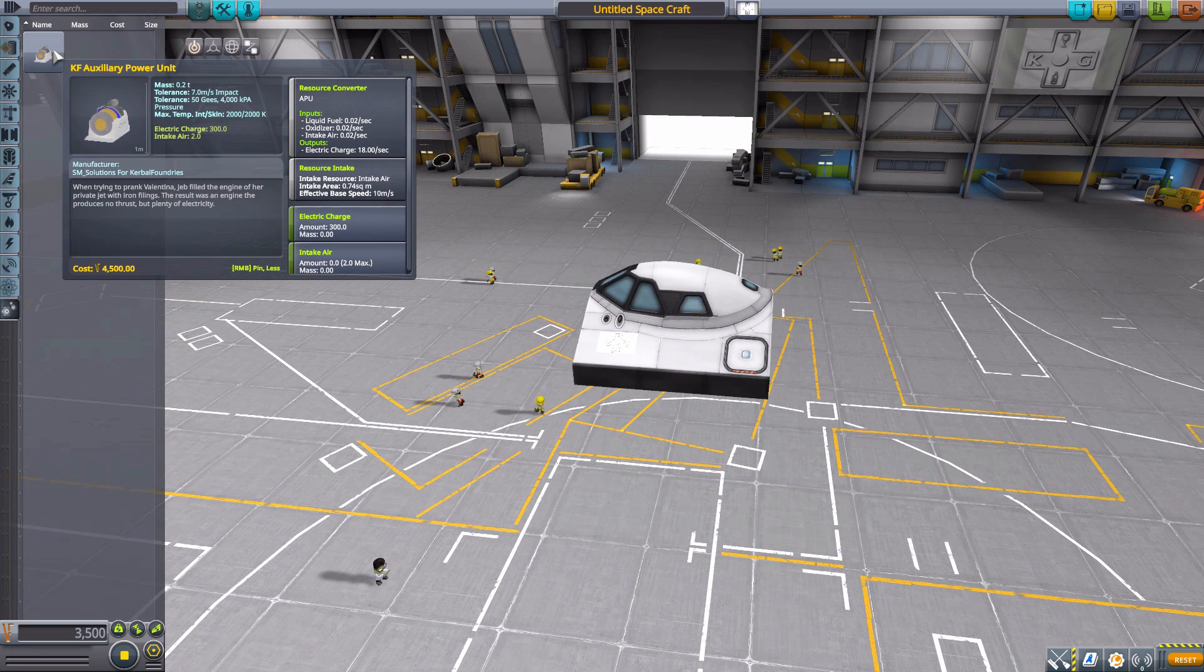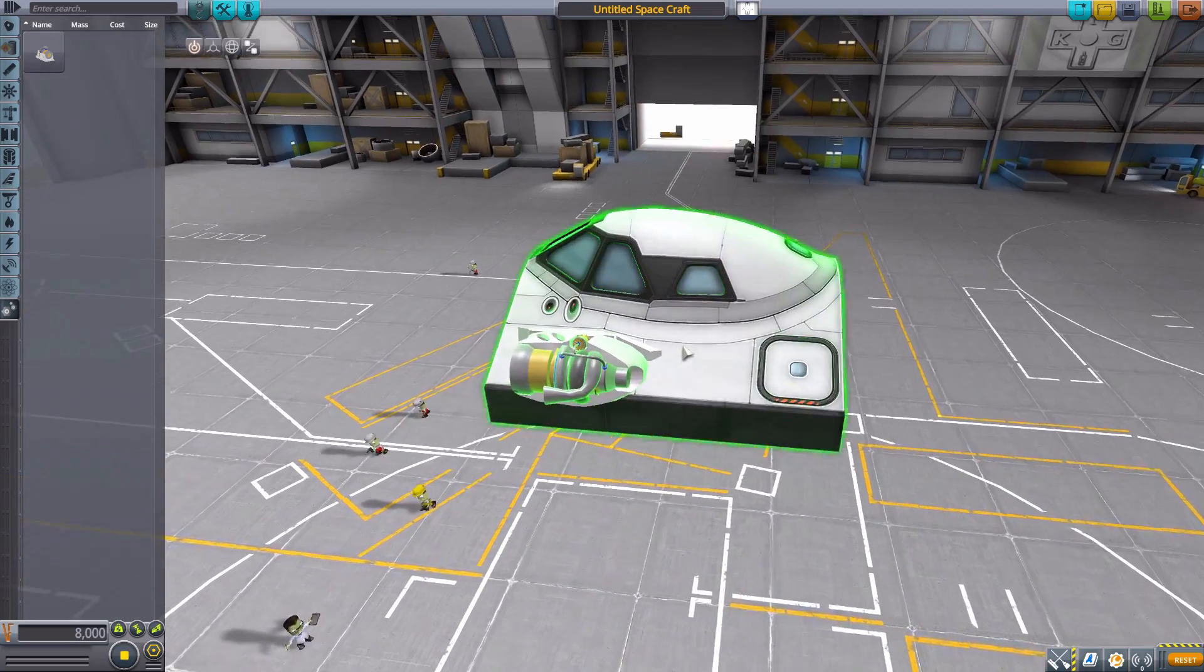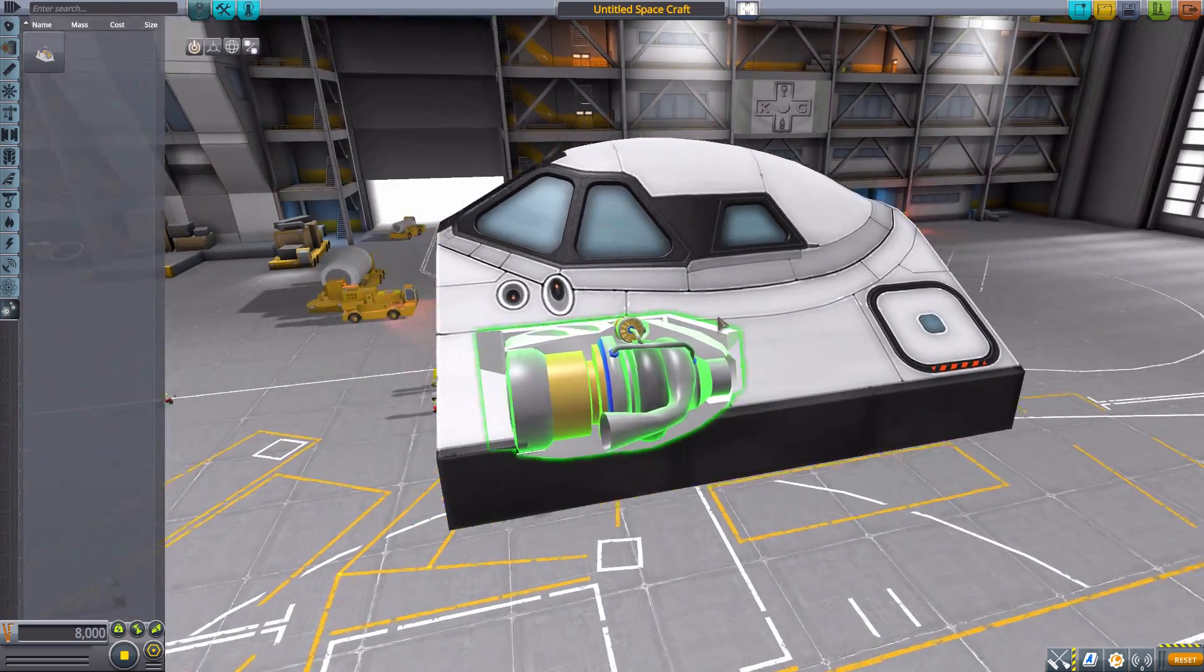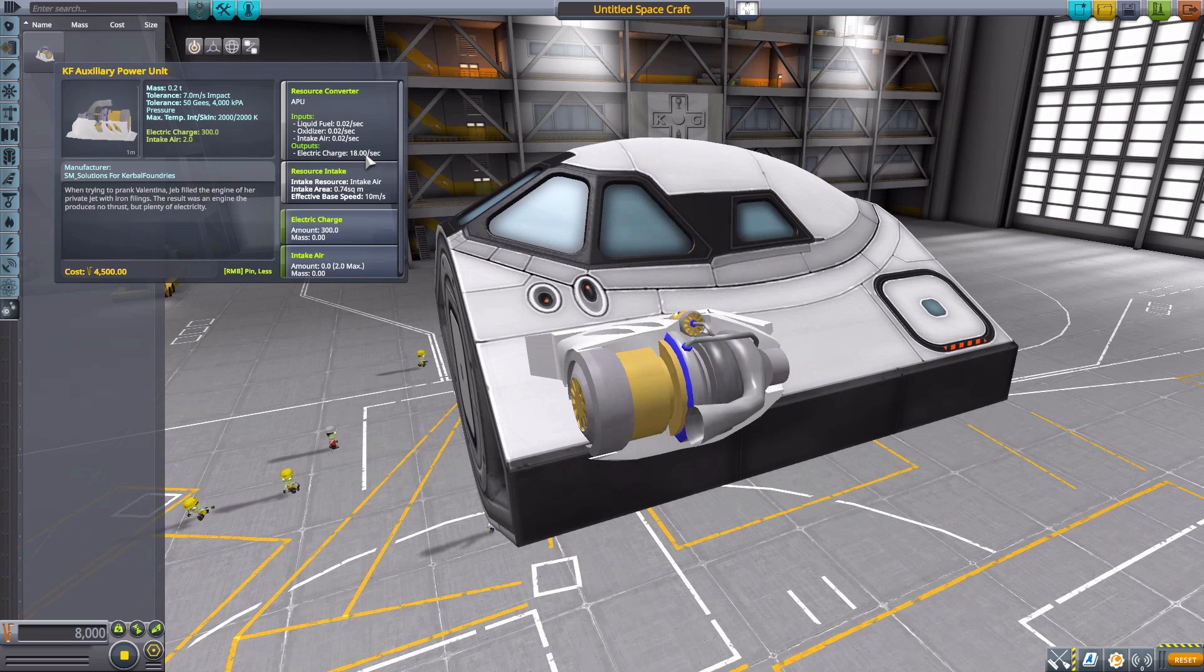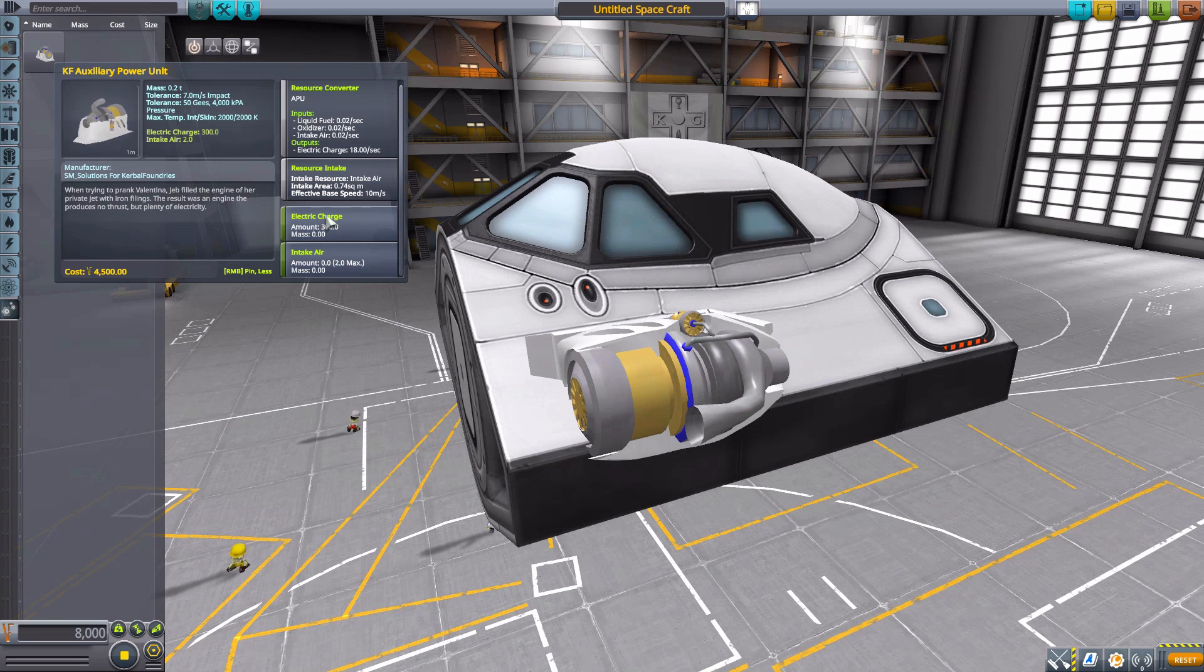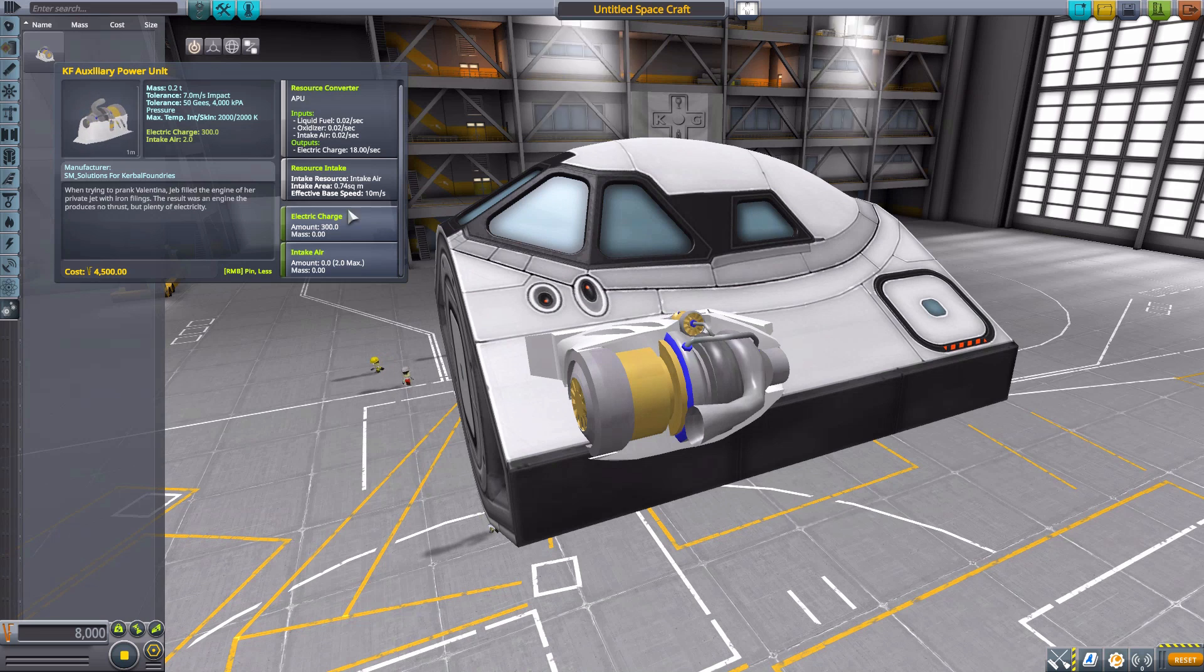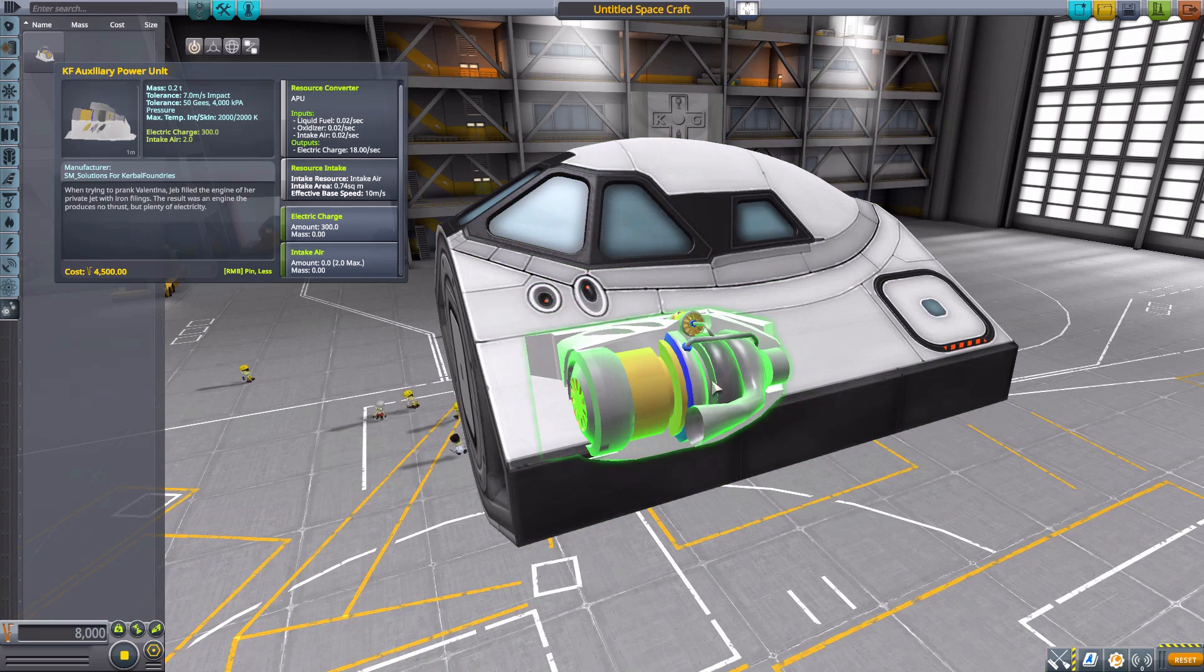And that is the KF Auxiliary Power Unit, which is a fun new generator for you to use. And it's a generator that is basically an engine. And as you can see here, it uses liquid fuel, oxidizer, and air intake to produce 18 electric charge per second. It also has a battery with 300 electric charge as well as its own air intake, and it's a pretty impressive little thing. Though I am slightly confused why it uses air intake and oxidizer, but you know what? Oh well, it produces a lot of electricity, so I'm happy.